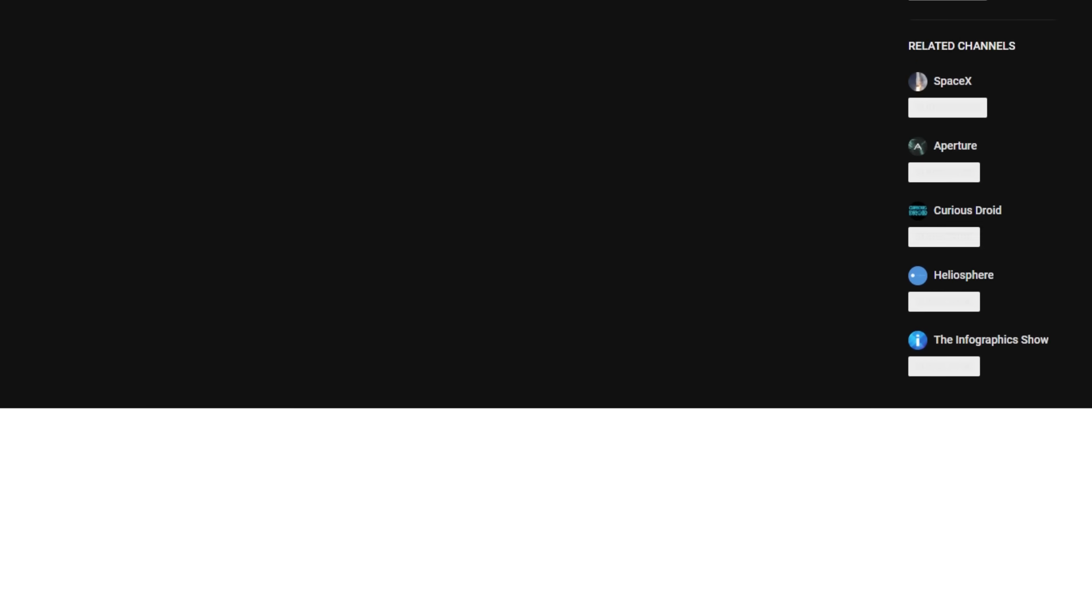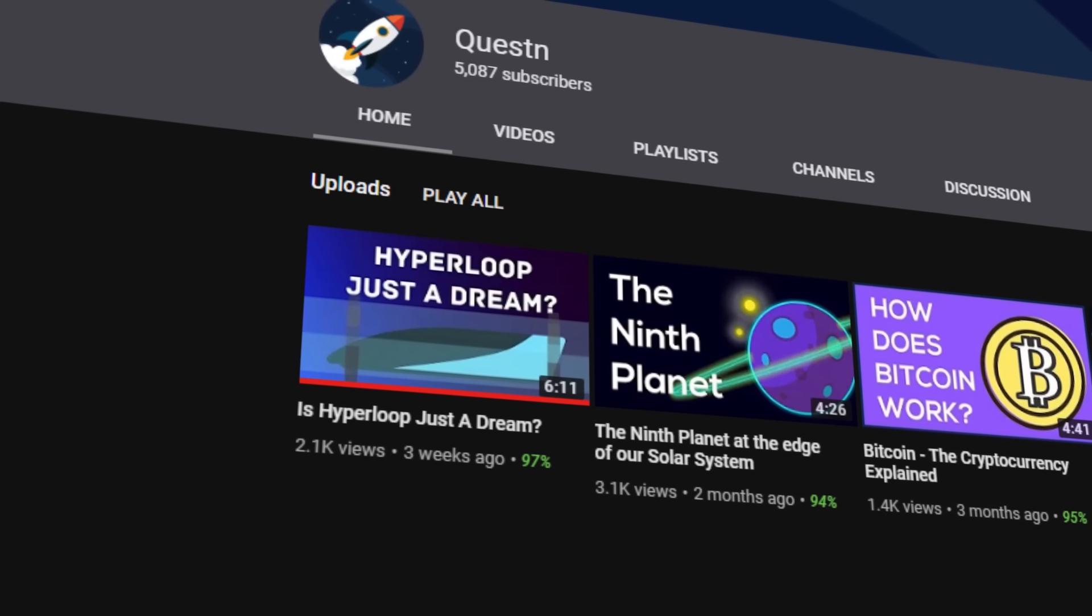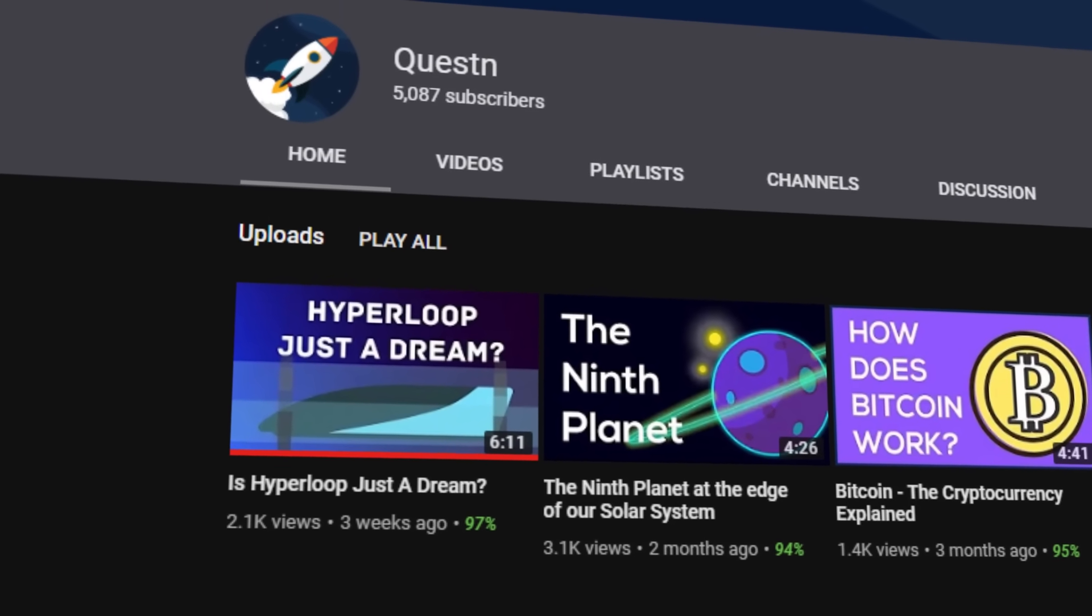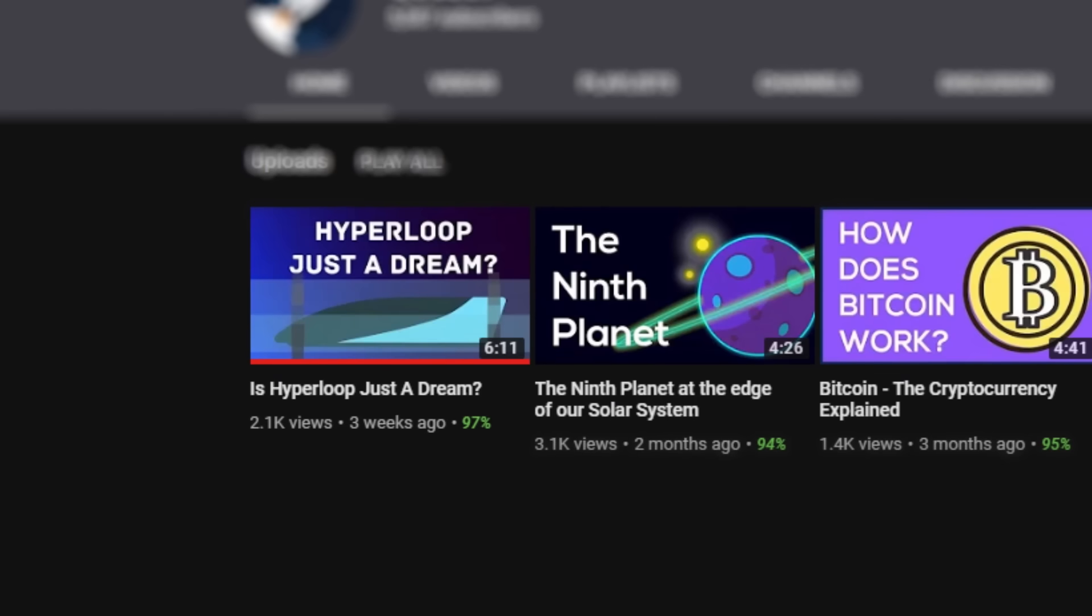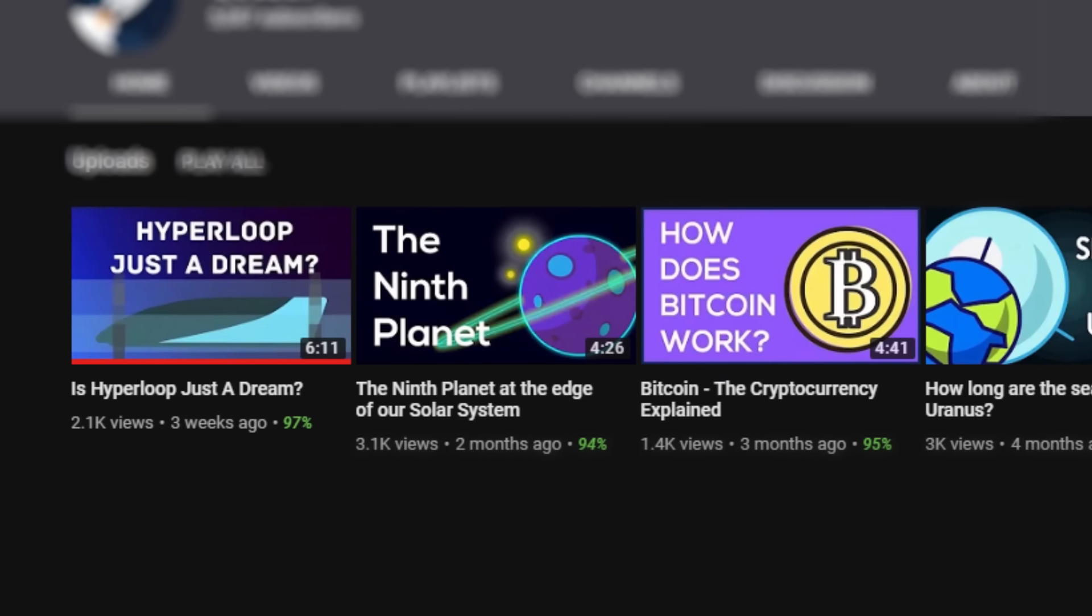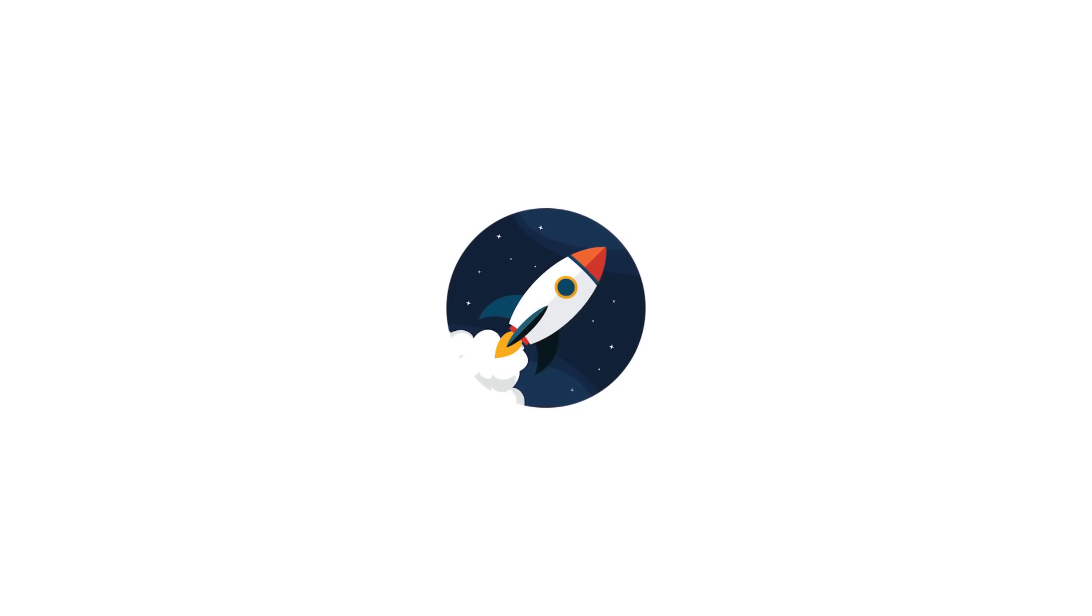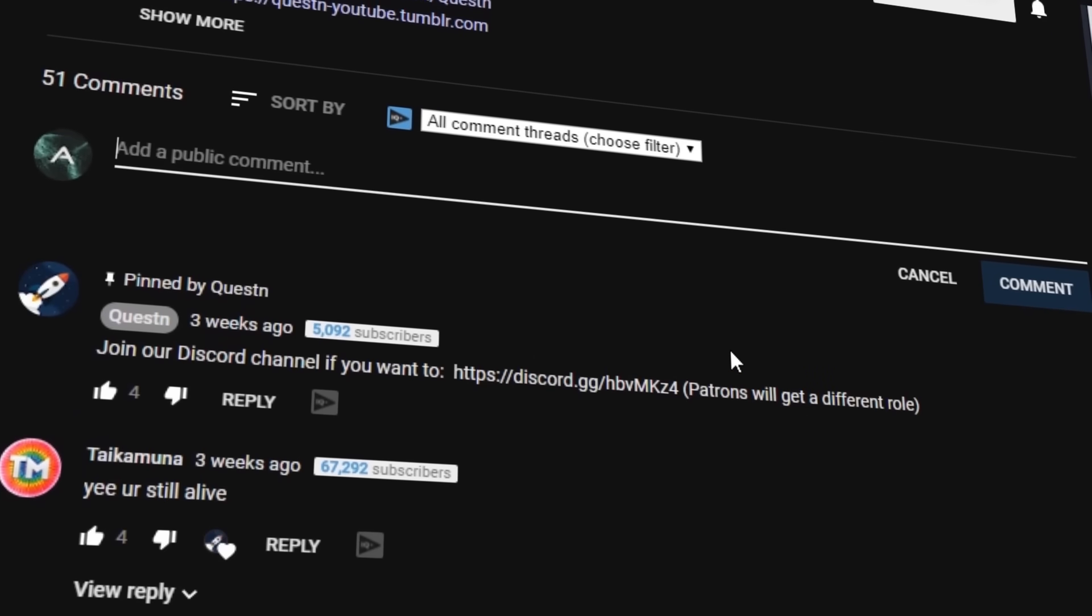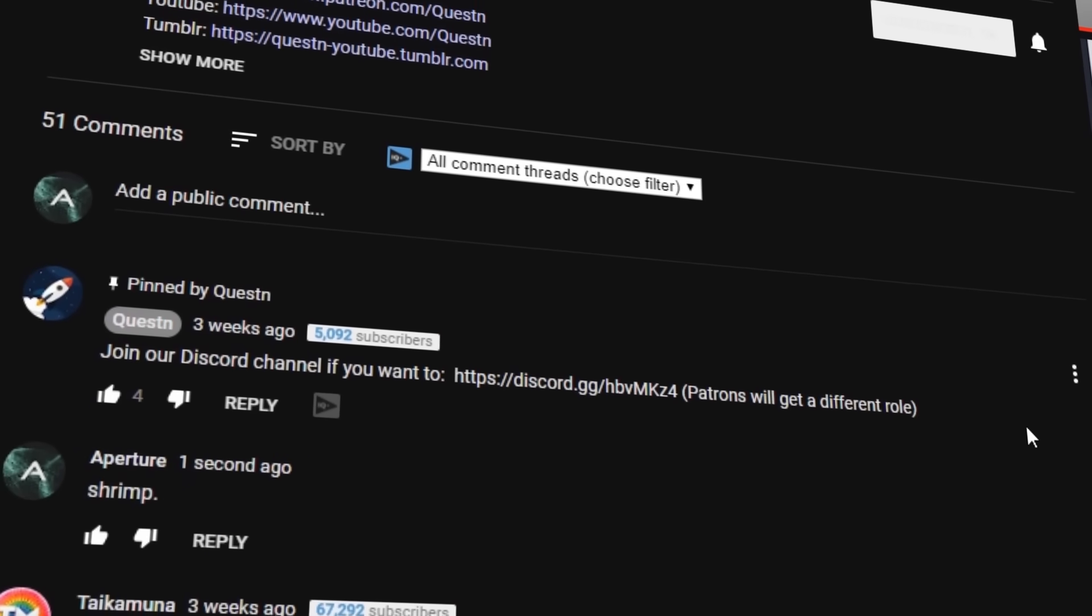This video was made in collaboration with the YouTube channel Question. All the animations you saw in this video were created by them, and I'm extremely happy to have worked with them. They actually make great science content, much like I do, and are relatively unnoticed. Their link is in the description below. Be sure to leave a comment letting them know I sent you. I'll be making an appearance on their channel very soon.